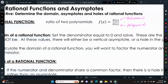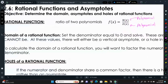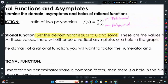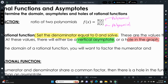For rational functions, the domain — we always set the denominator equal to zero and solve. That will tell us what x can't be. At those values, we have either vertical asymptotes, which is a vertical line that the function gets close to but never touches, or a hole in the graph.